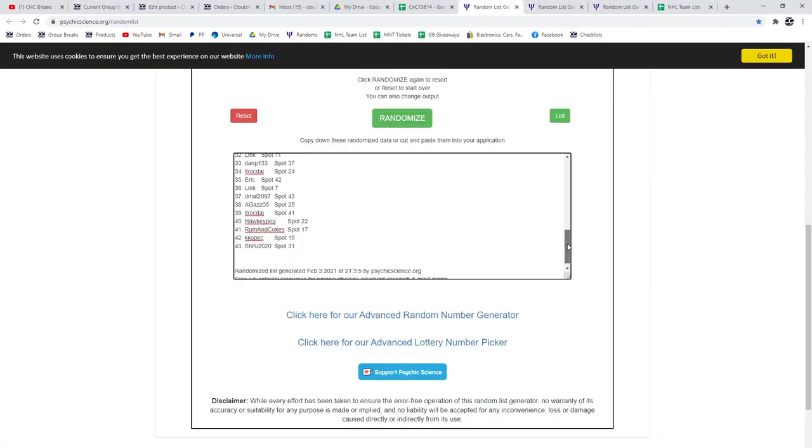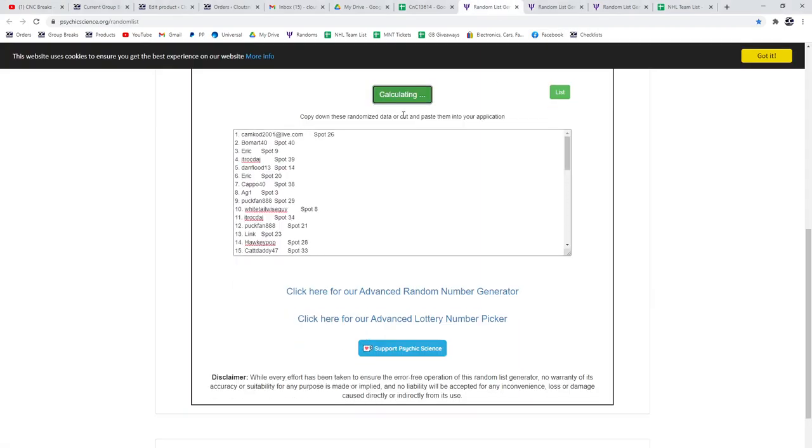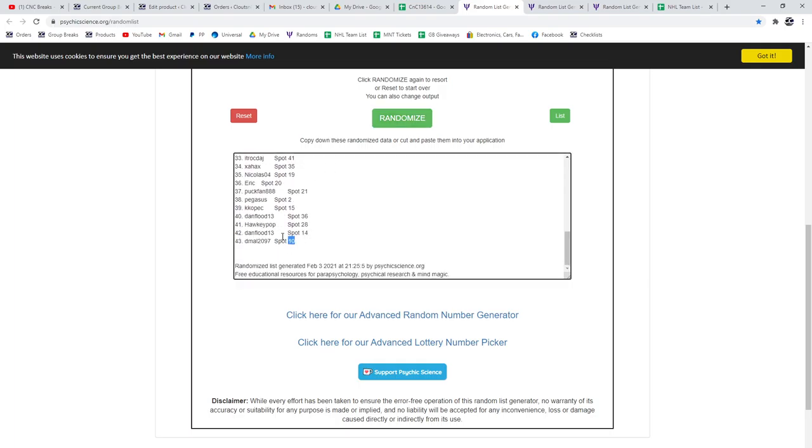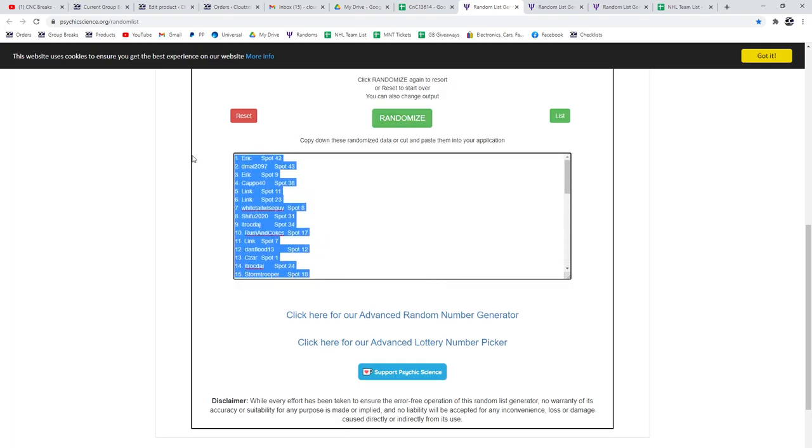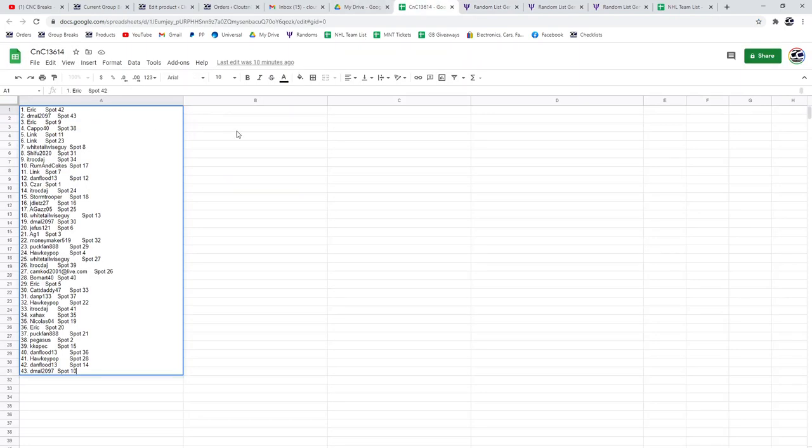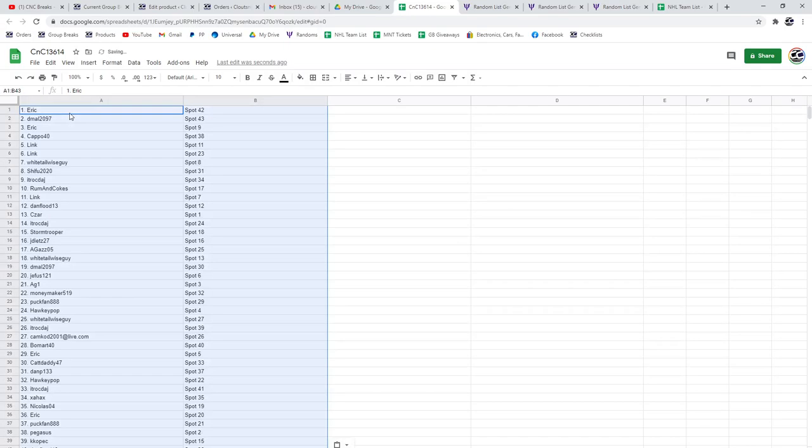End of 13,000. 614. Here's all 43 people. 1, 2, 3. Paste. Oh, I mis-paste that one. There we go.